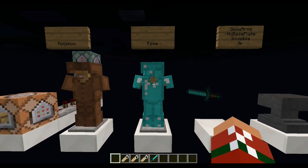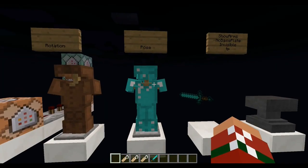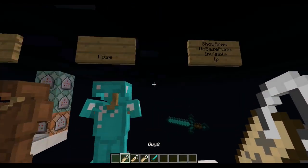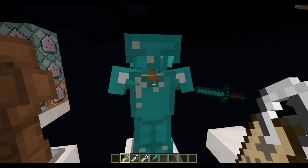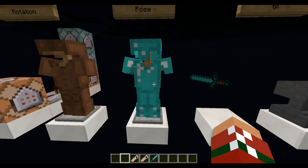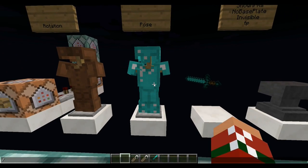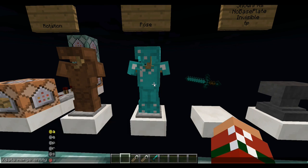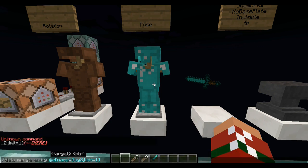So you want to learn about poses. Grab a name tag, name it whatever you want — I'll name mine guy2. Click them a bunch of times just for good luck. Now: slash data merge entity at-e, name equals capital-G guy2, limit equals 1. We want to do the pose command, so: pose colon, then another set of curly brackets.